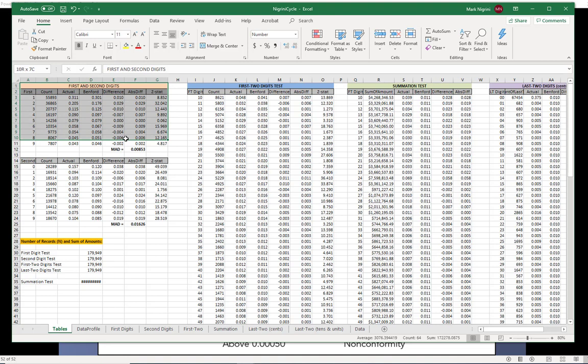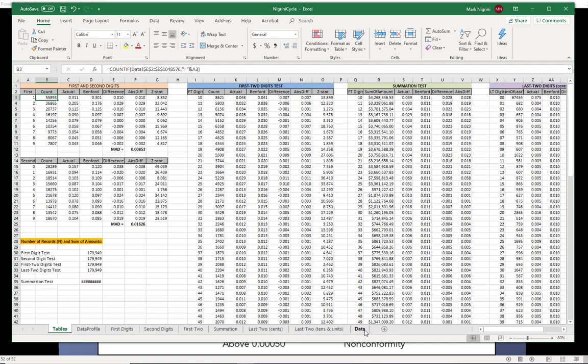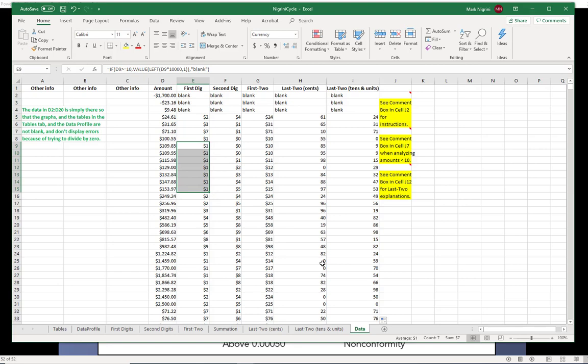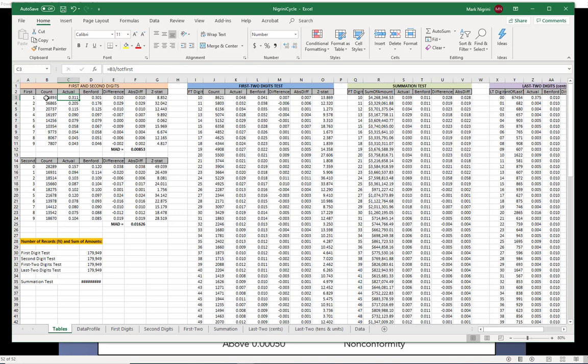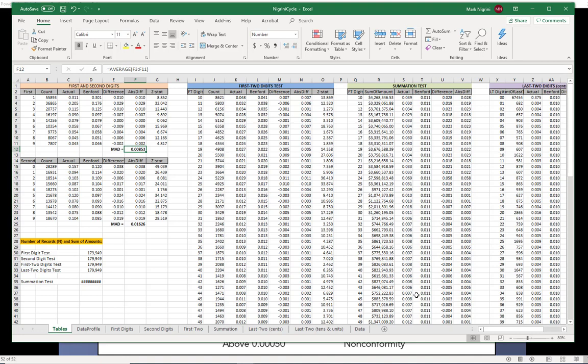And here we go. The first digit one. It counted 55,893 first digit ones. And it got that from here. There are first digit ones. It just counted how many there are. This is the actual proportion, which is the count divided by the number of records. This is the Benford proportion, which is the Benford's law formula. This is the difference between these two. This is the absolute, meaning I just look at the positive value of whatever the difference is. And here is my mean absolute deviation, 008.